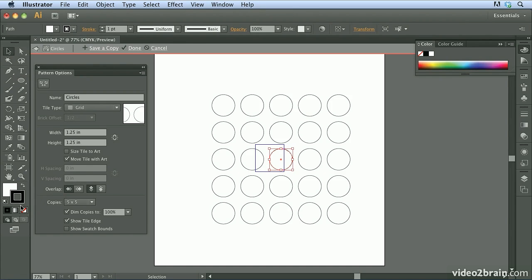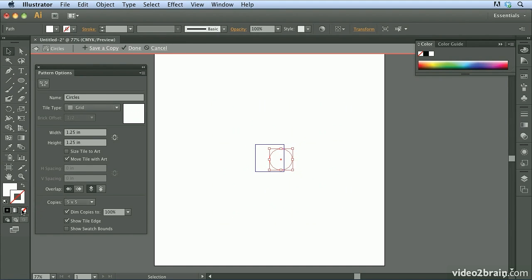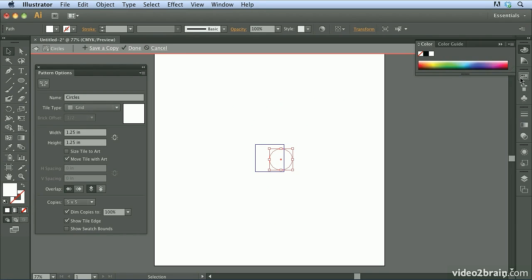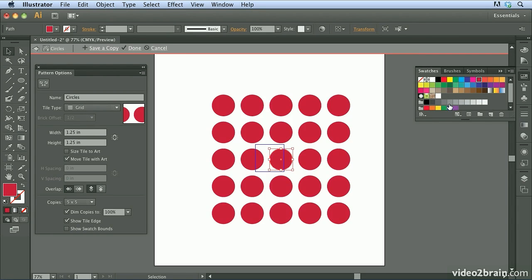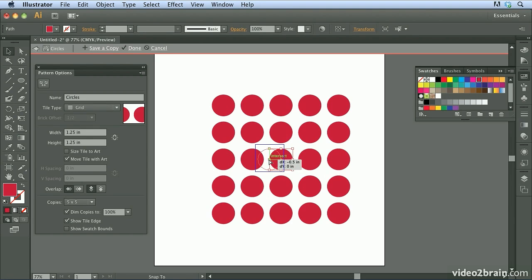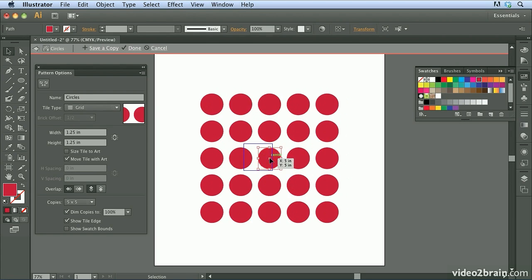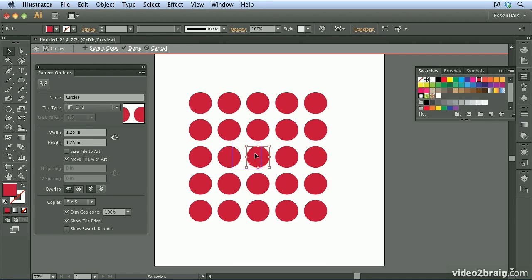Now what I'm going to do is switch to my selection tool, and I'm going to set the stroke to none by clicking on the none button. Then I'll go back to the fill indicator, come over to my swatches panel. I'm going to go ahead and fill this shape with red. And right away you can see how this is being tiled. Now I'm going to move this over, and I'm going to go ahead and drag that to the center of the tile. And you can see my smart guides coming into play as I'm moving that. And you can see as I move this, it's readjusting things.